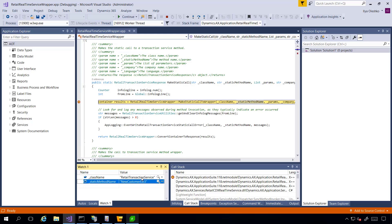In the watch below, we can see that the real name of the class and method to be called will be RetailTransactionService NewCustomerExt3 method. Let's go to that method and set a breakpoint there.